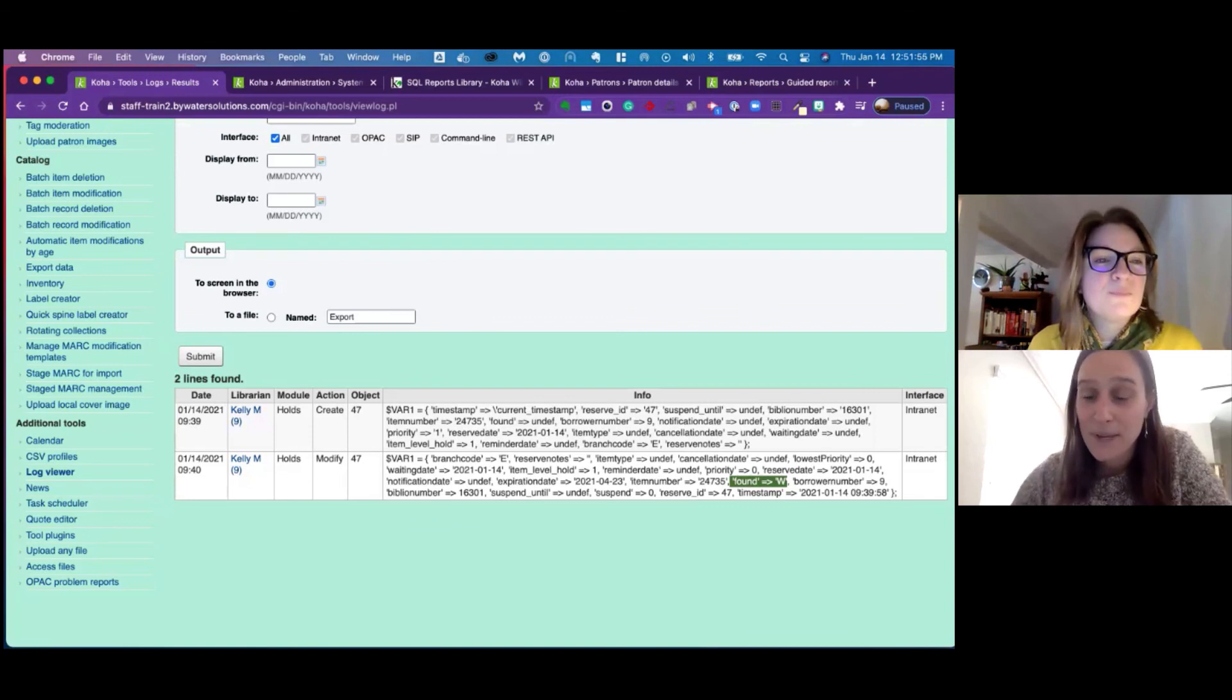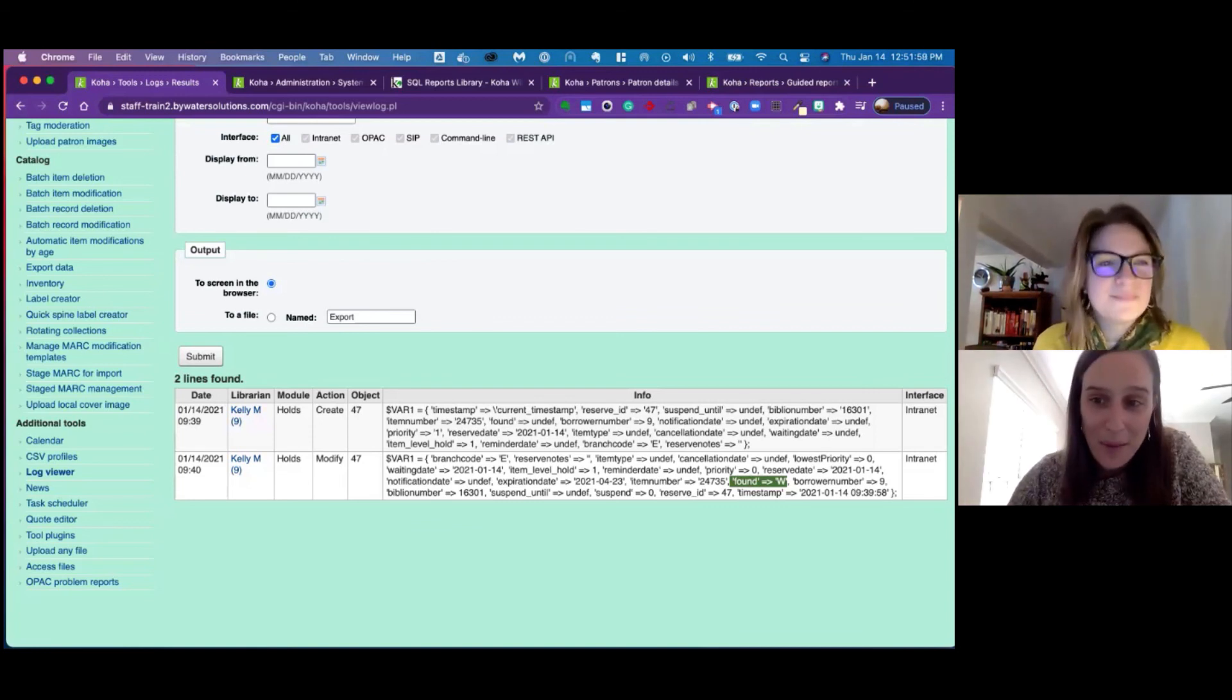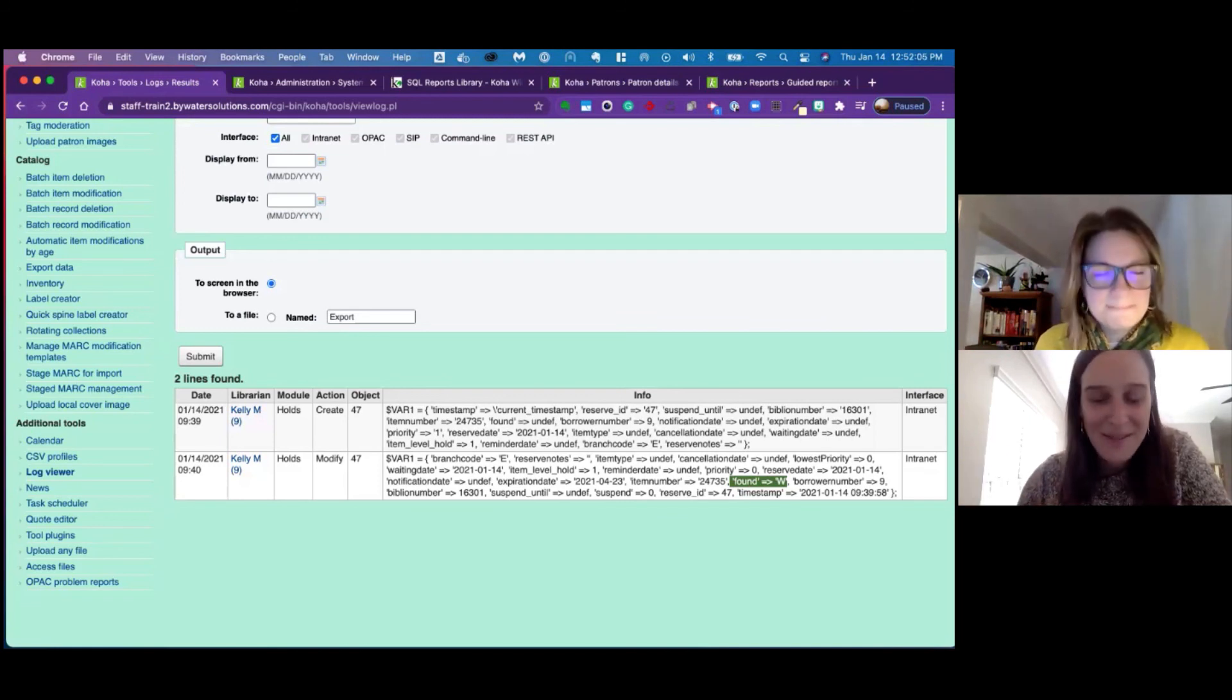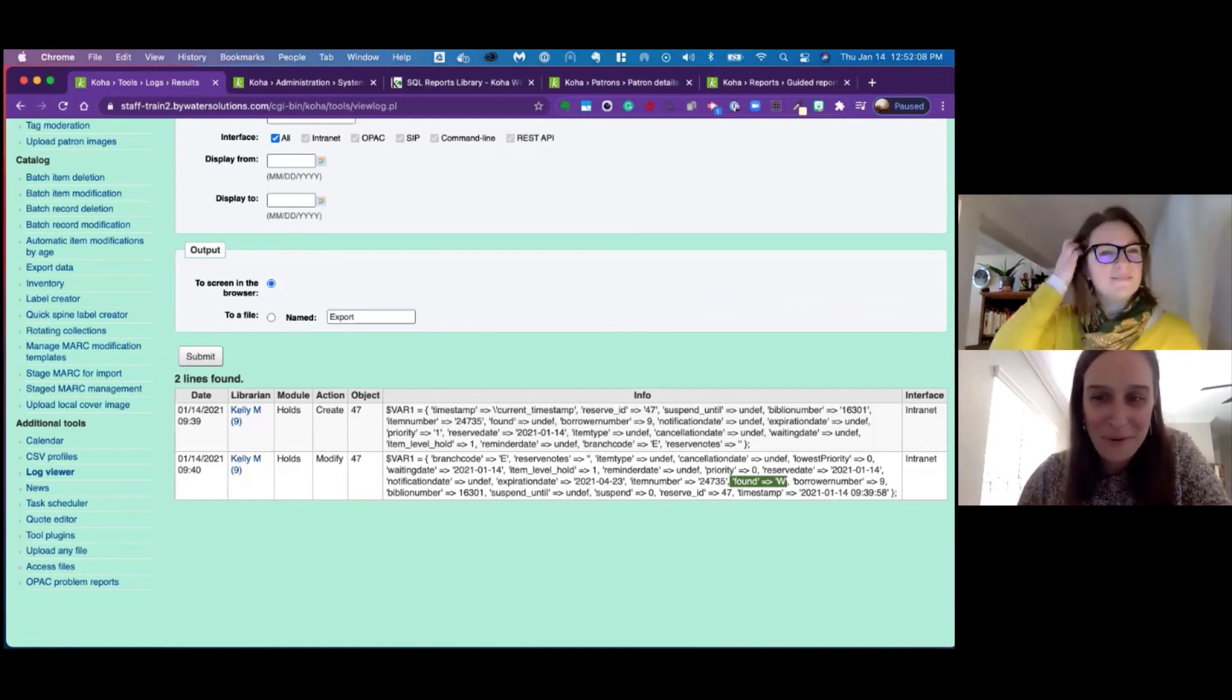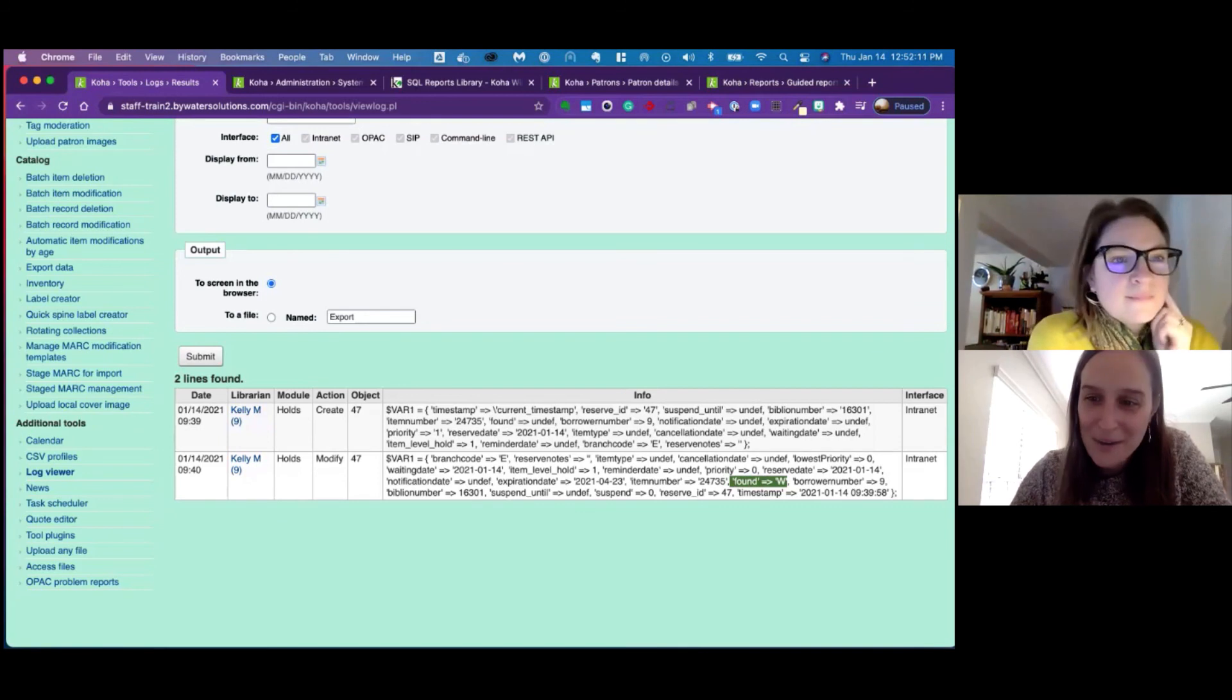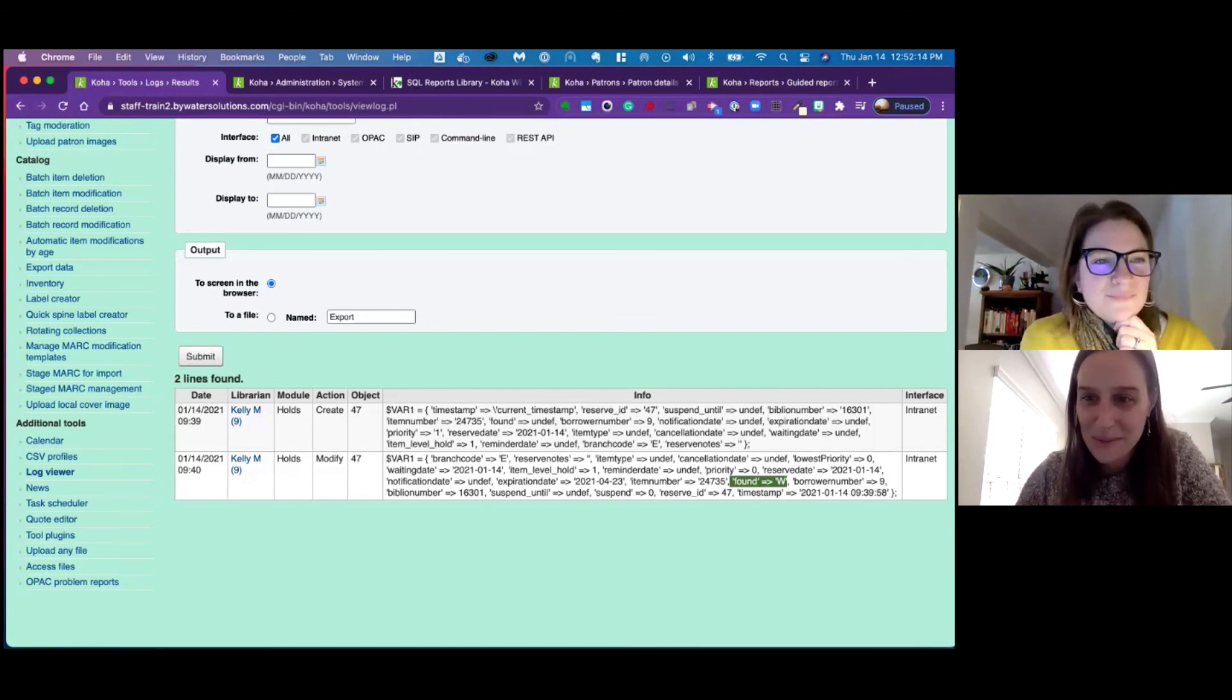And don't forget, we have open source live next week. It's a great opportunity. We're going to do a YouTube live presentation where we're going to talk about everything open source, everything from Koha to Aspen to LibKey to Coral and Folio. So we'll share that link in our blog post and we hope that you can join us next week.